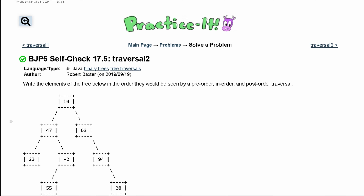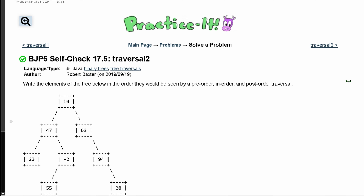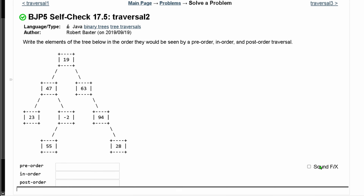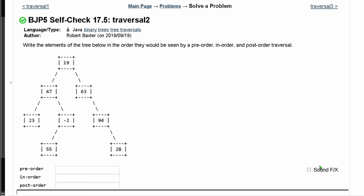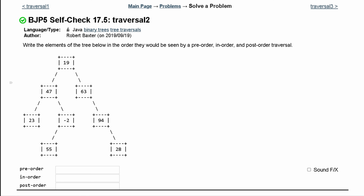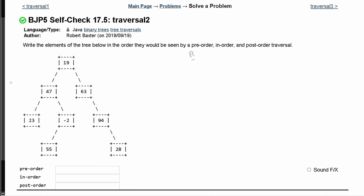Going over our practice self-check 17.5 traversal 2. We need to write the elements of the tree below in the order they would appear in pre-order, in-order, and post-order traversal. We know that pre-order is where the root node is looked at first, then our left node, and then our right node.